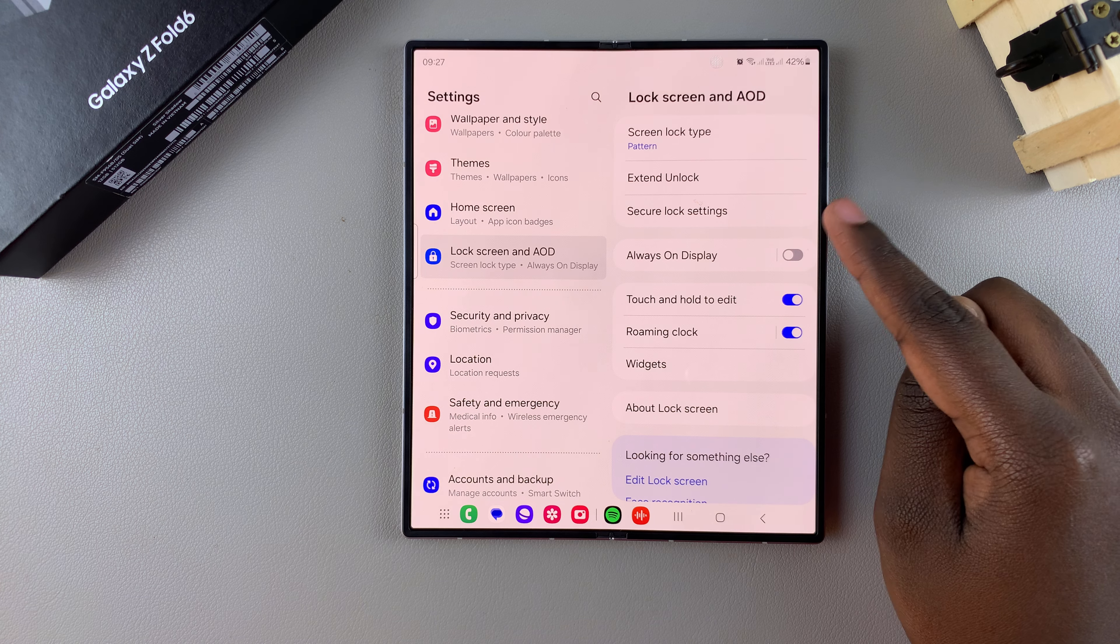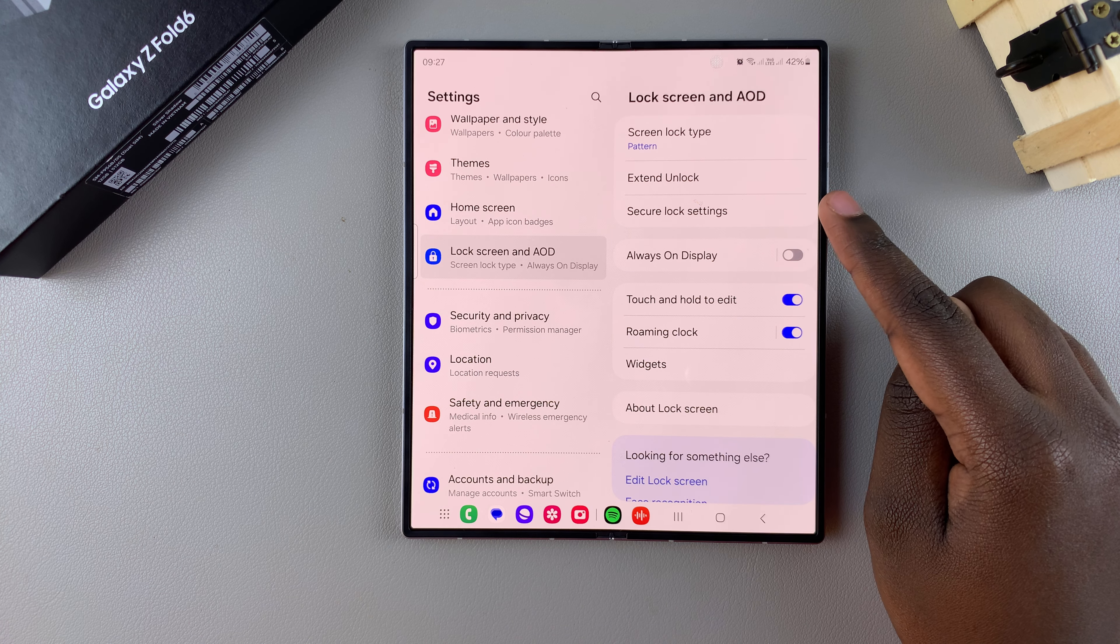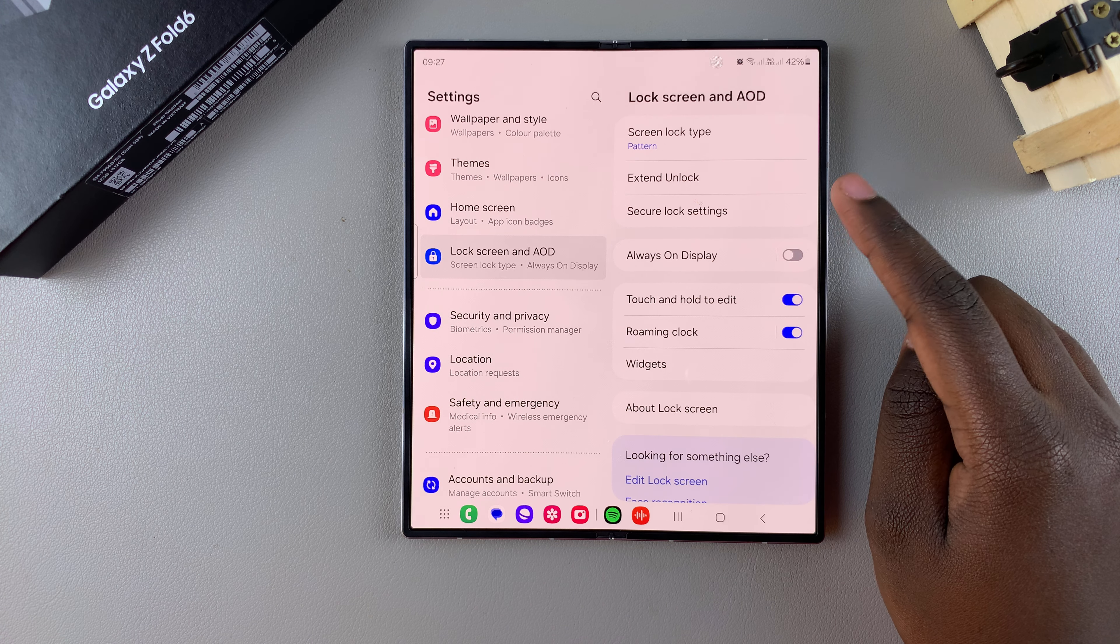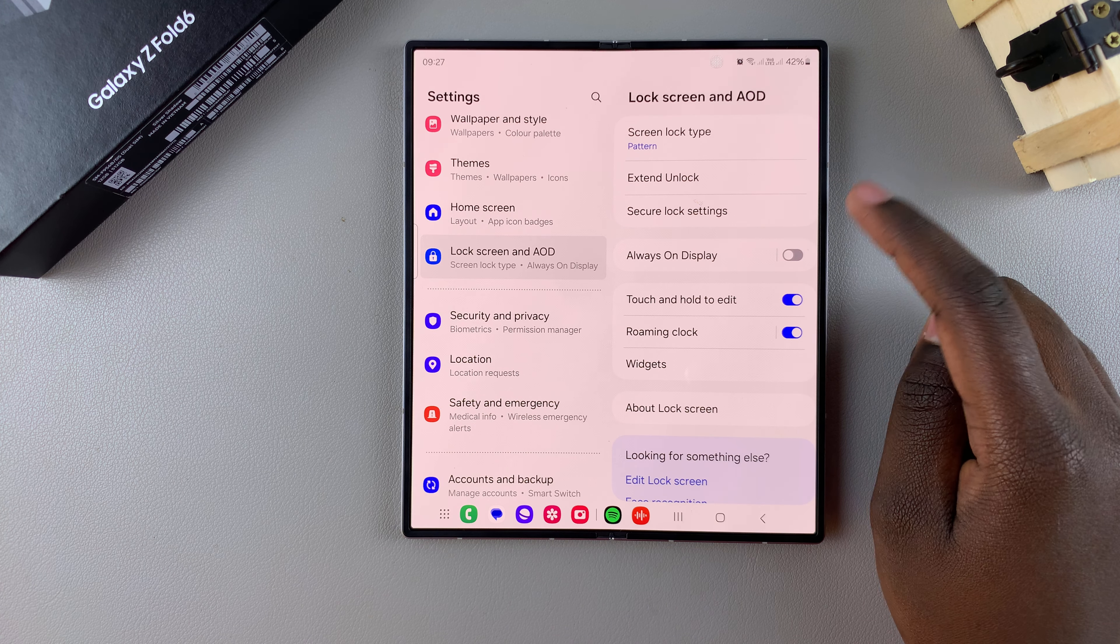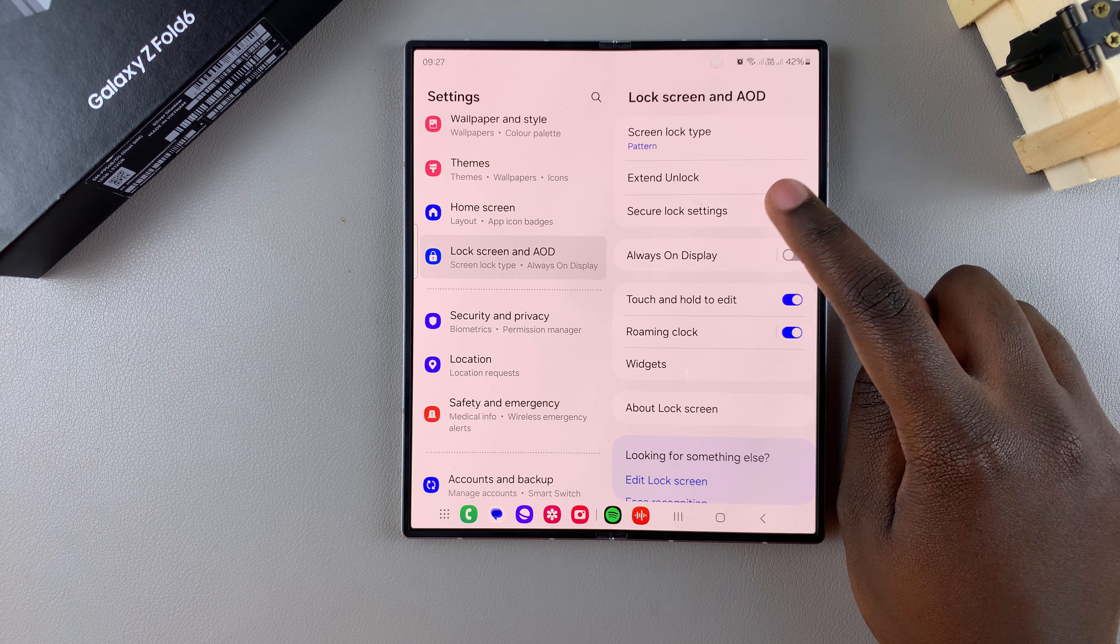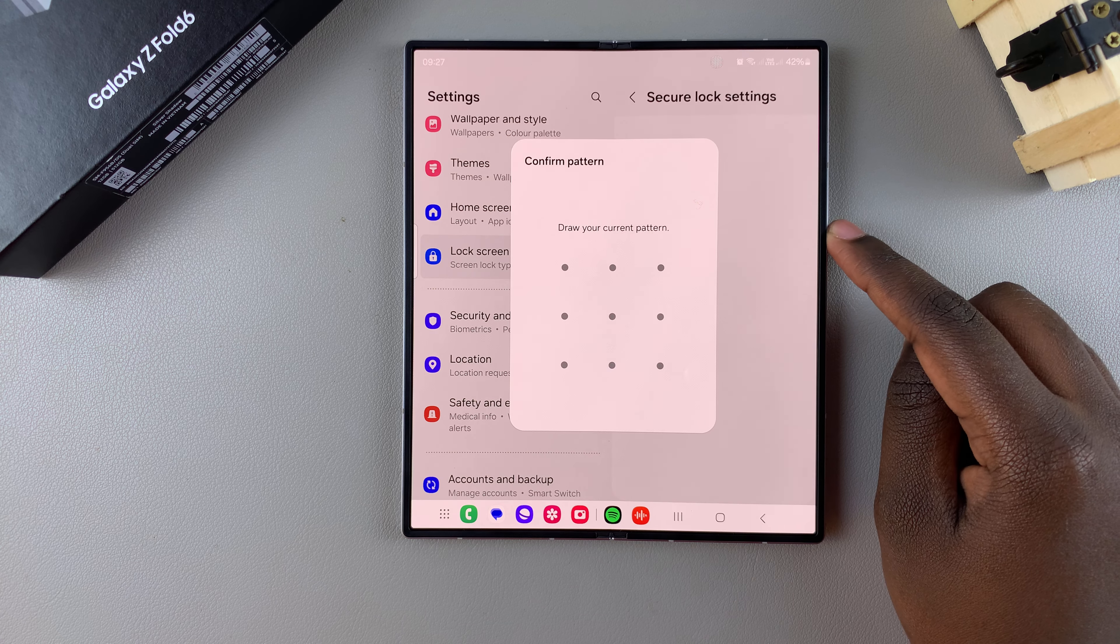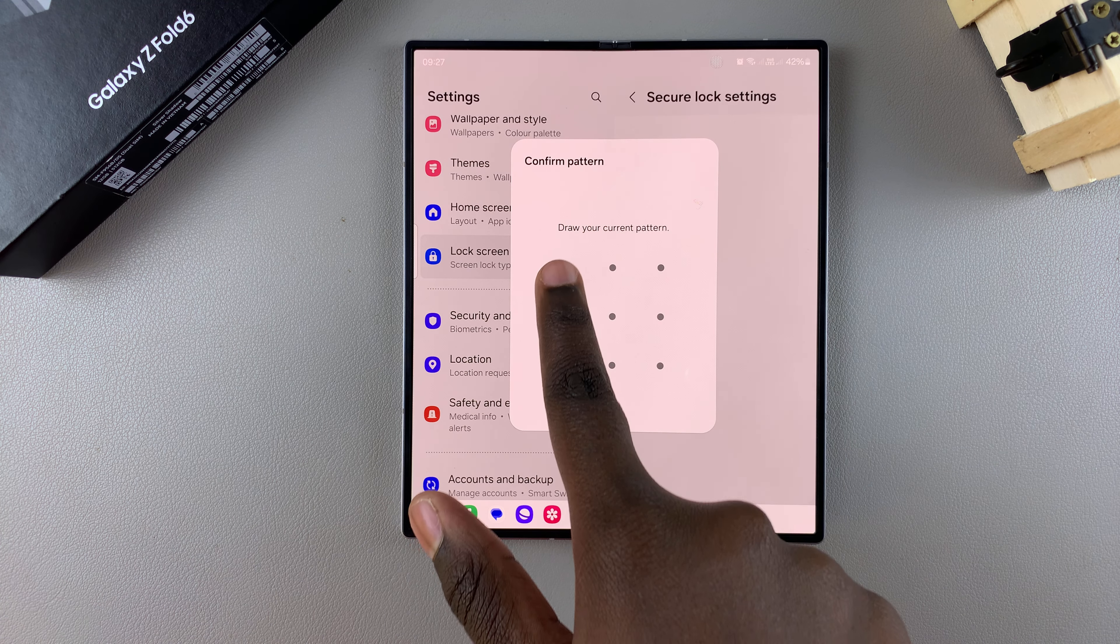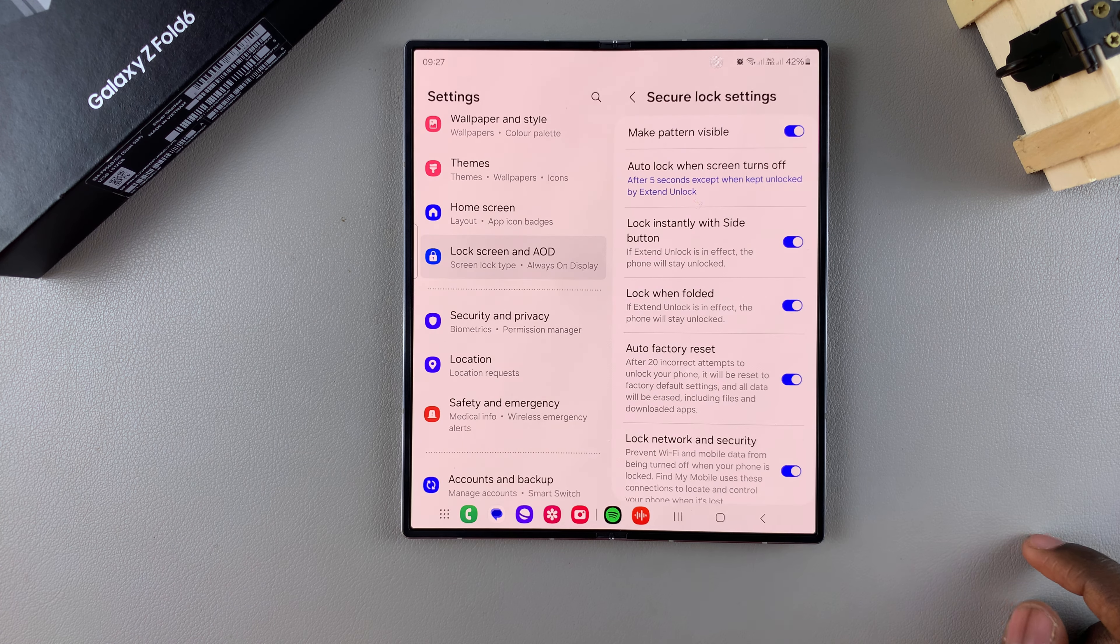then you'll notice this option here labeled Secure Lock Settings. So you want to tap on it, then use your PIN, password, or pattern to access them.